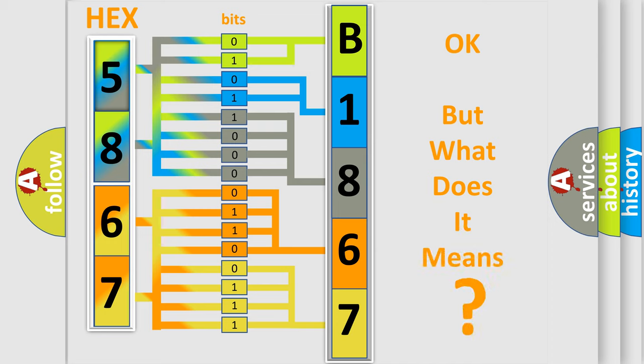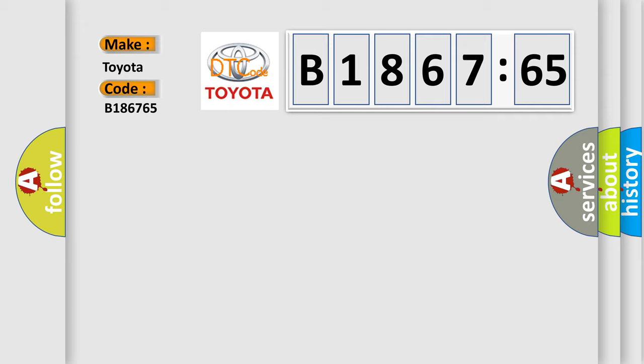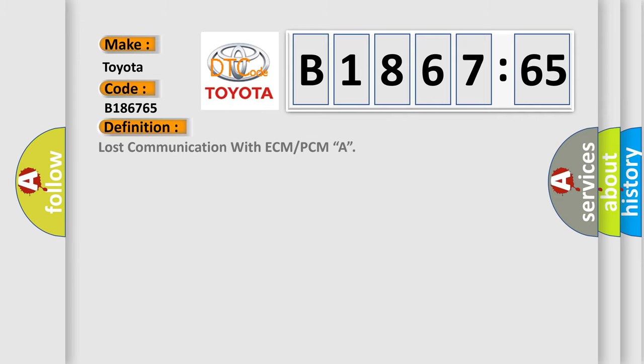The number itself does not make sense to us if we cannot assign information about what it actually expresses. So, what does the diagnostic trouble code B186765 interpret specifically for Toyota car manufacturers?